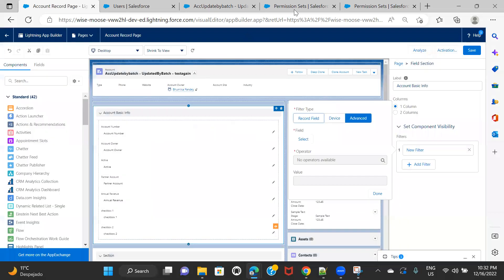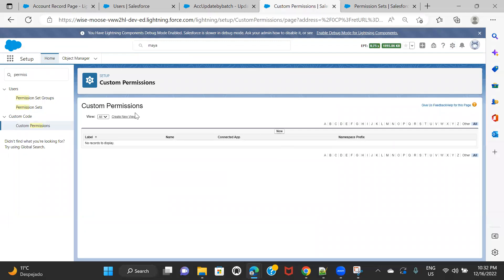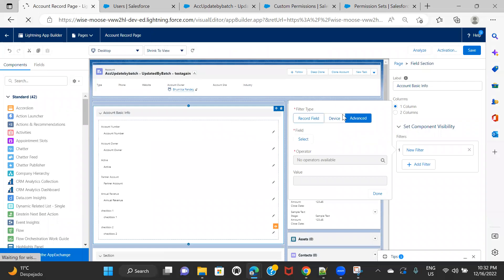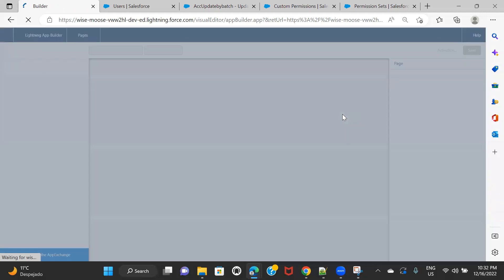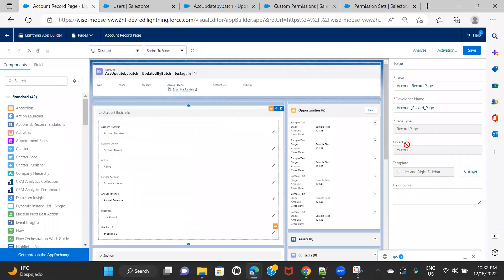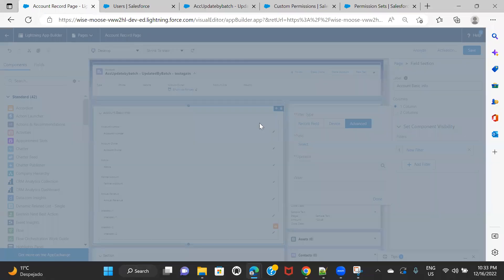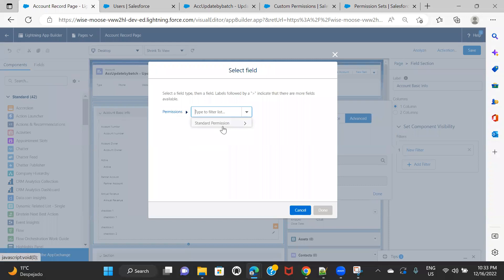One more thing I want to show you — for now you are seeing the custom permission and standard permission option here. If I go to my custom permissions and delete the one I have, then refresh, and go back to Add Filter → Advanced → Select → Permissions, you will see the custom permission option is no longer showing. So if you're not seeing the custom permission option, that means you don't have any custom permissions in your system. You first have to create custom permissions, and then only you will be able to see the custom permission option here. It is only giving me the standard permission option because I don't have any custom permissions.